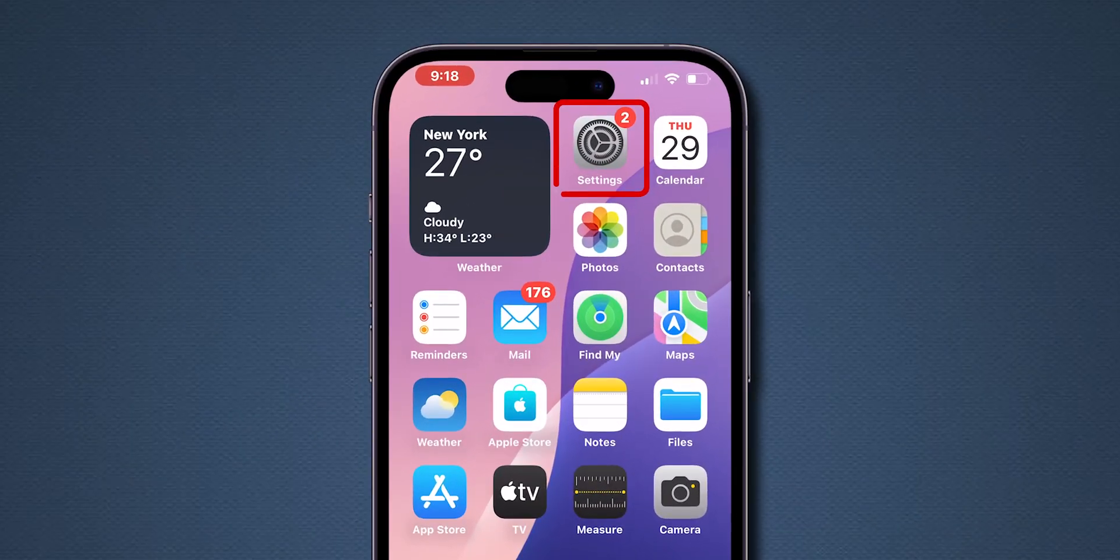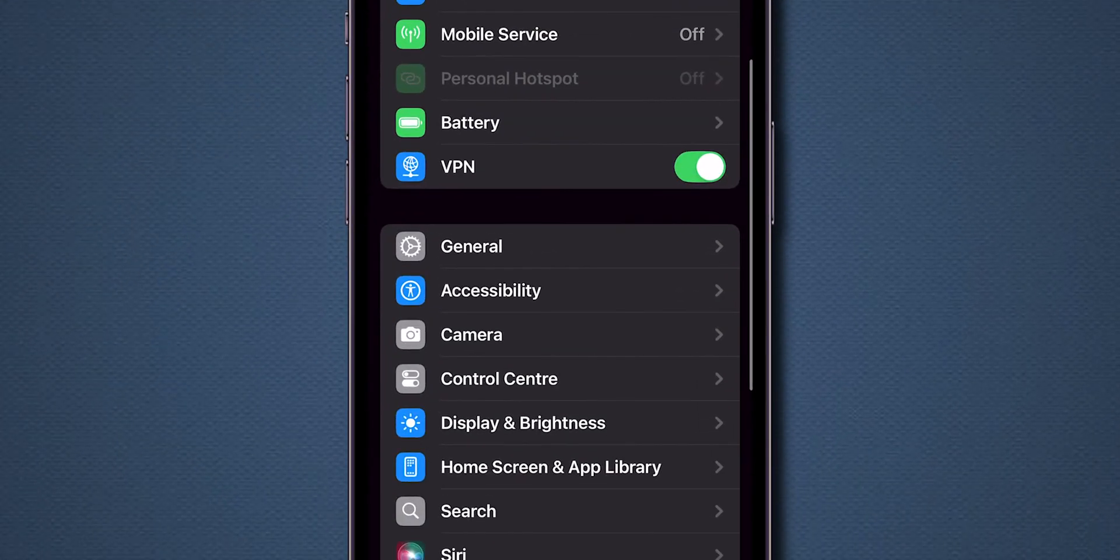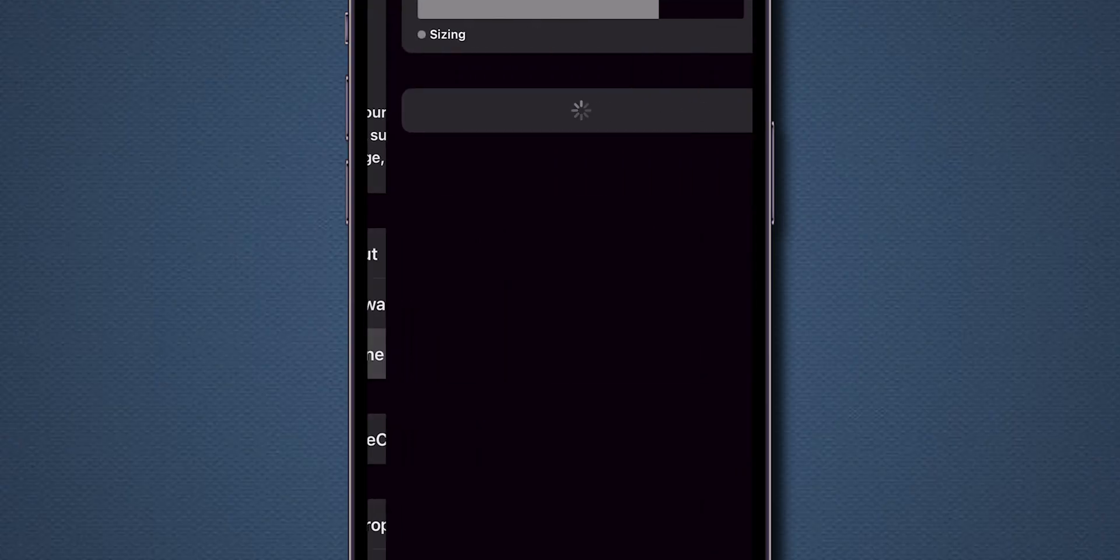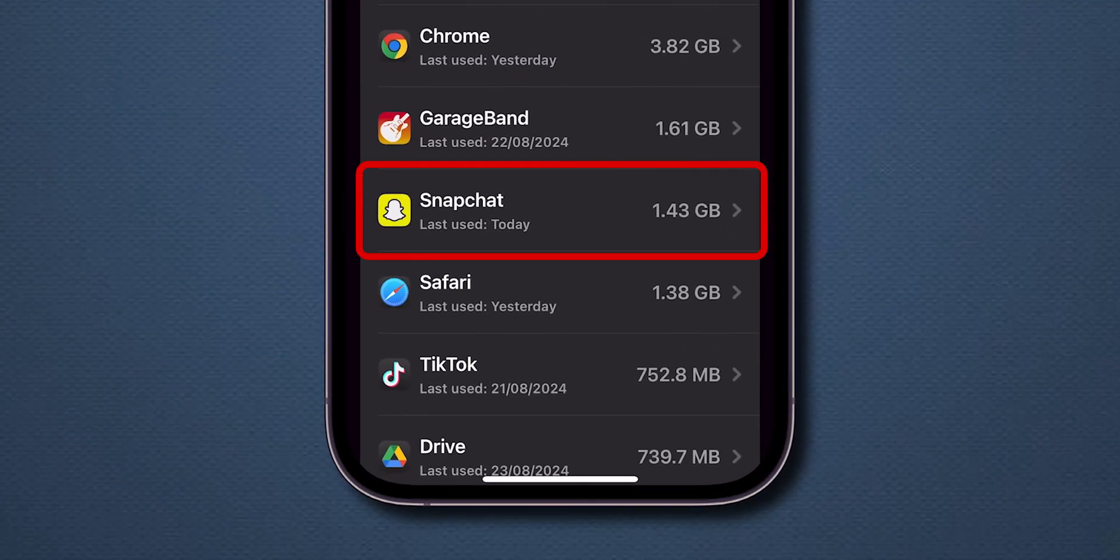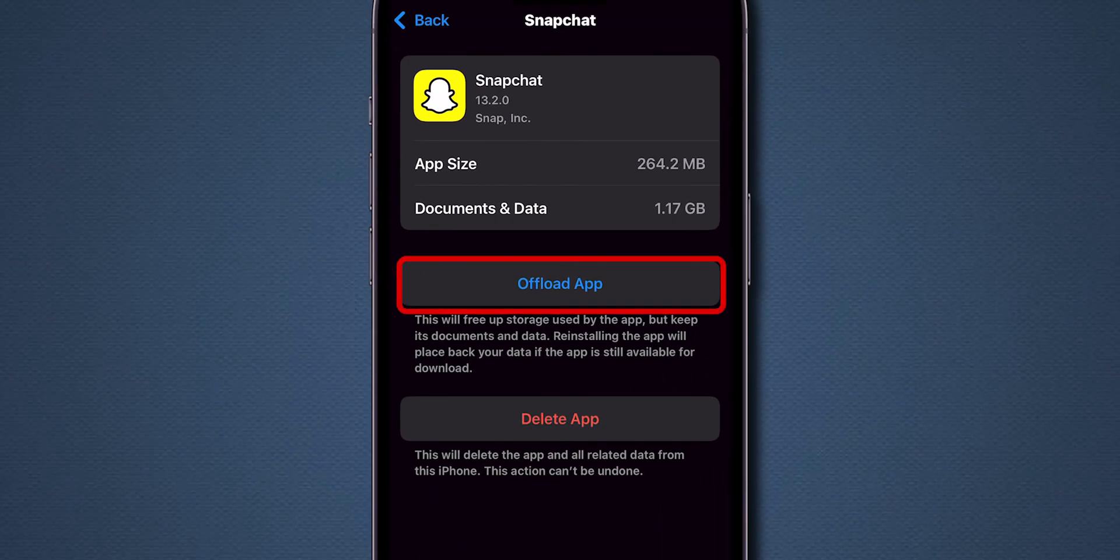Clear Snapchat cache. For iPhone users, go to the Settings app. Scroll down and tap on General. Now, look for the option iPhone Storage and click on it. Scroll down and select Snapchat from the list. Here, click on Offload app.